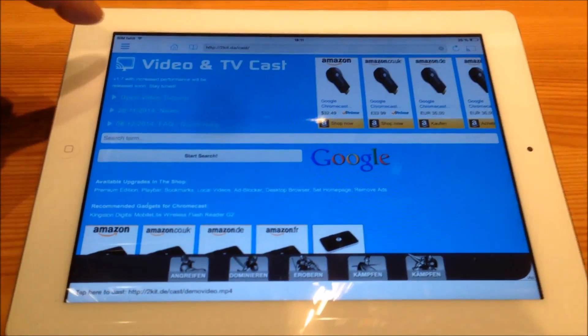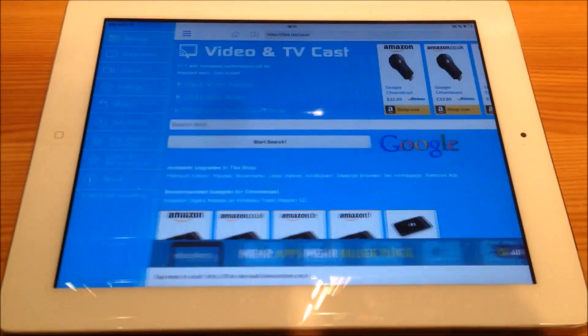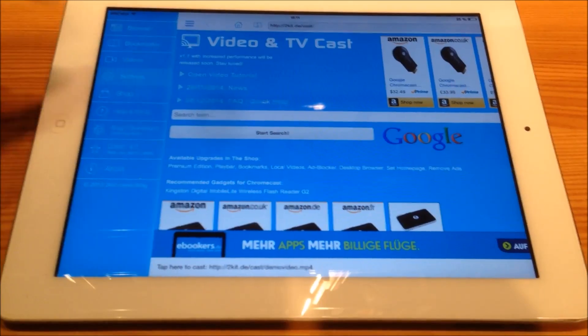Now I will open the settings. And by scrolling down, you will find the adblocker. By switching it on, you can enable the blocking of ads.